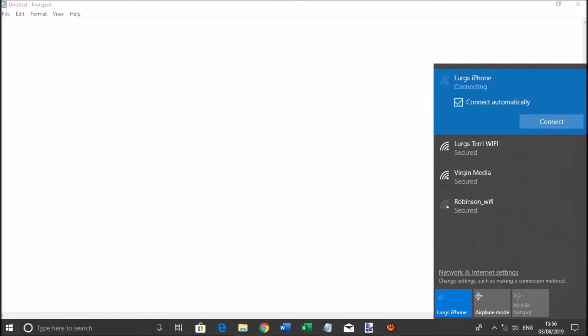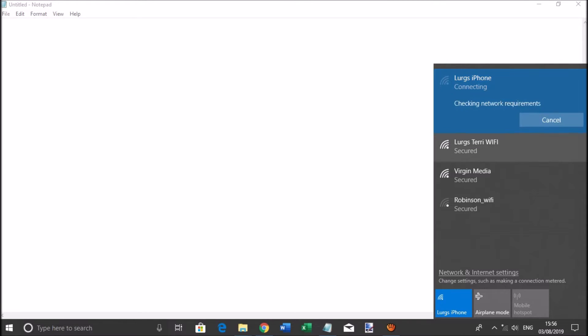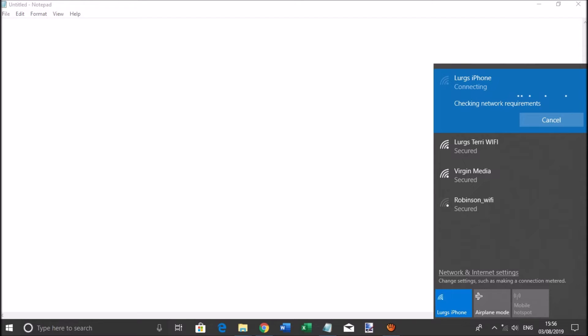Now because I've changed the password, when you try and connect it will just keep checking the network requirements, and it will just keep going on and on and eventually it will stop and not connect.